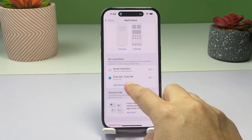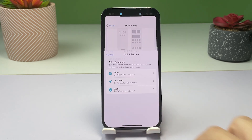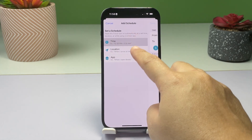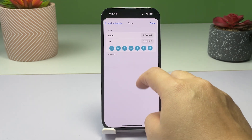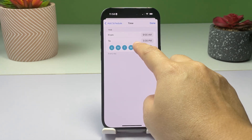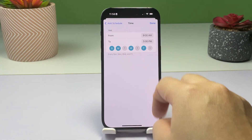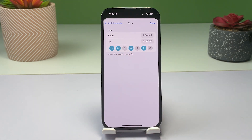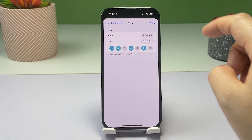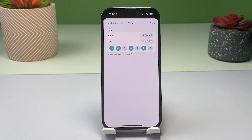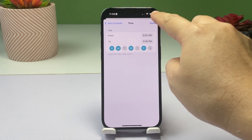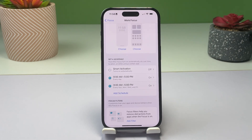To add a new schedule to use, simply tap Add Schedule, then set your desired time, location, or app activity when you'd like your iPhone to turn on Work Focus automatically. Just follow the on-screen instructions to finish adding and setting up a new schedule for your Work Focus.